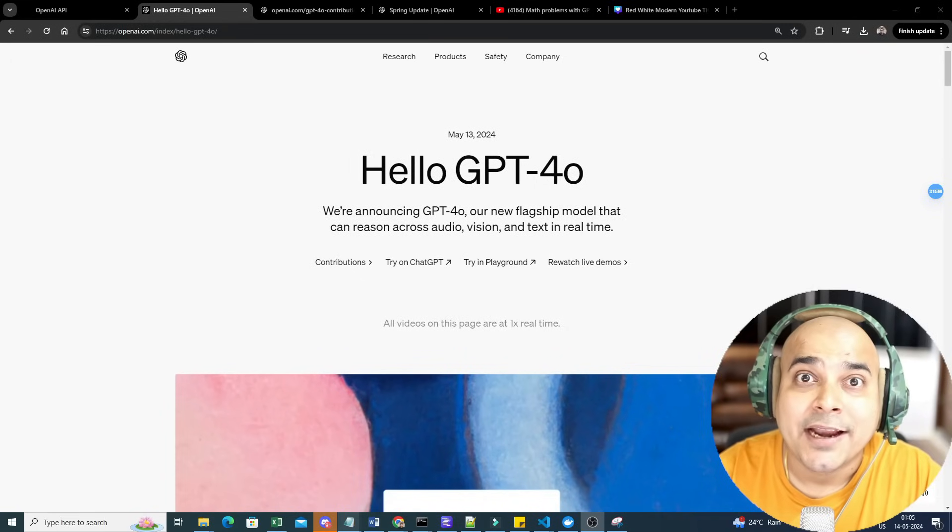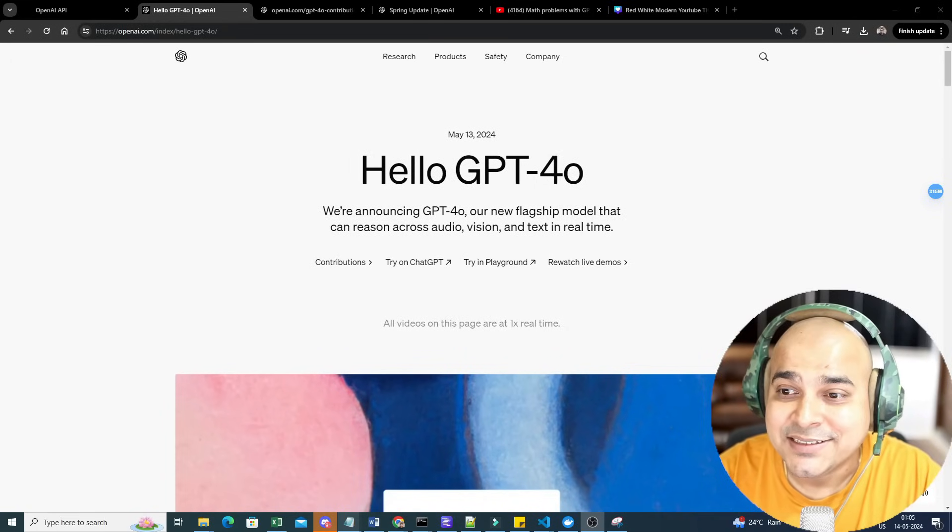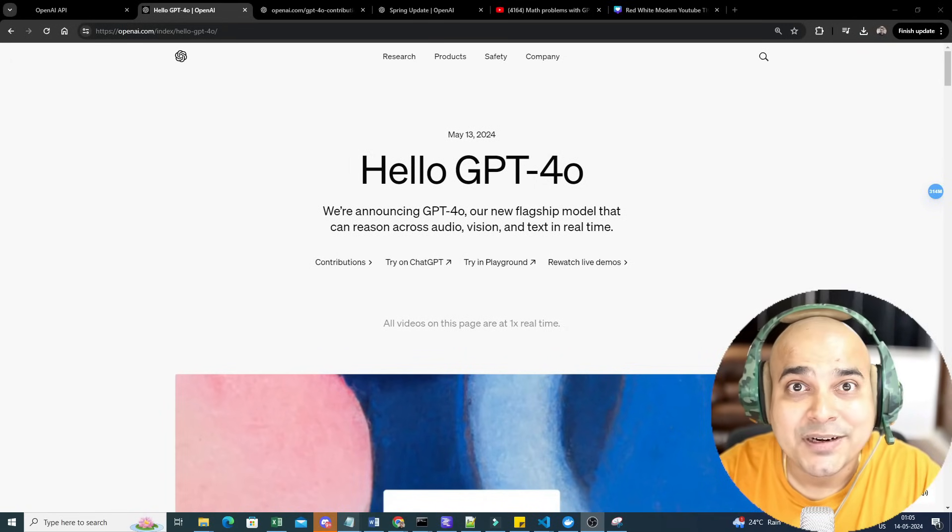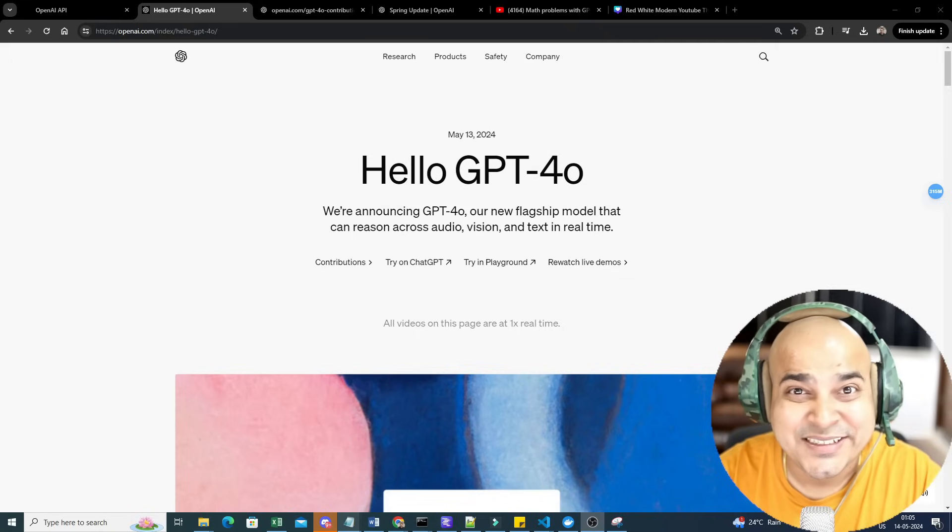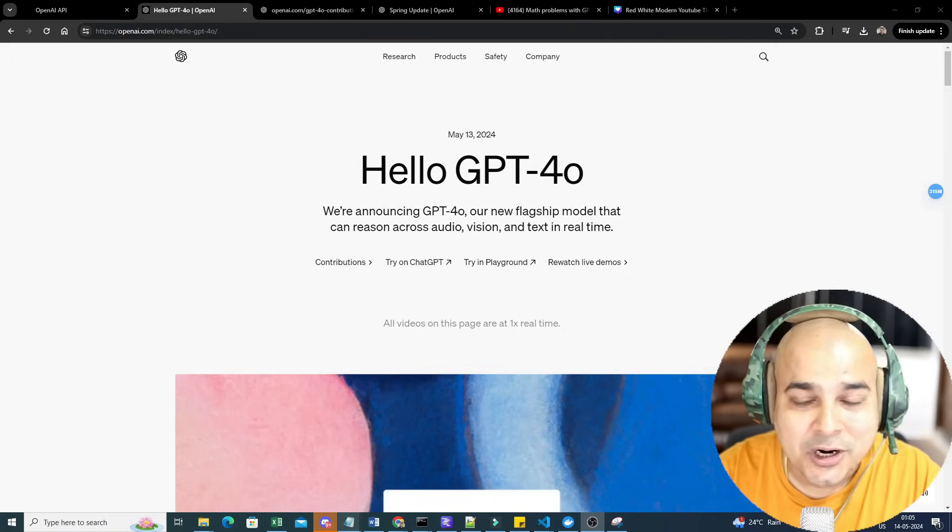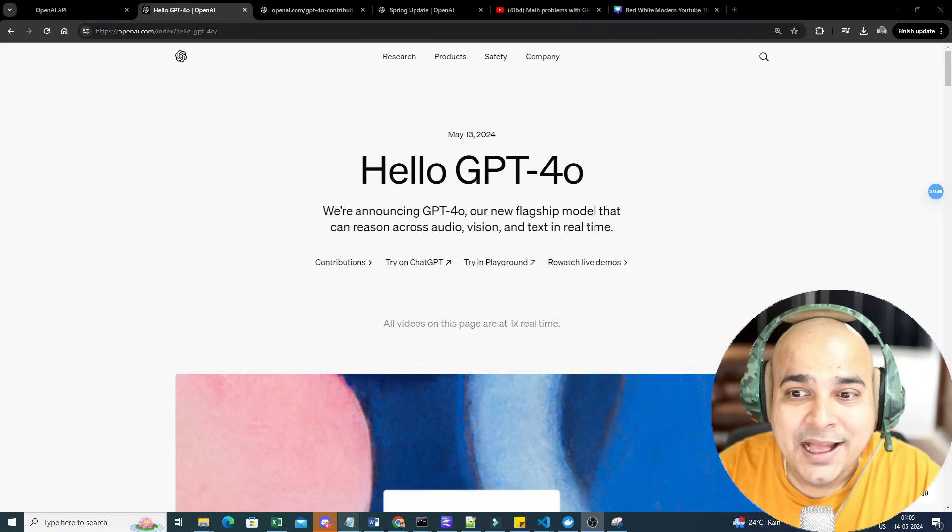Hello all, my name is Krish Naik and welcome to my YouTube channel. I hope everybody has seen this announcement from OpenAI. It has come up with this new amazing model called GPT-4o.